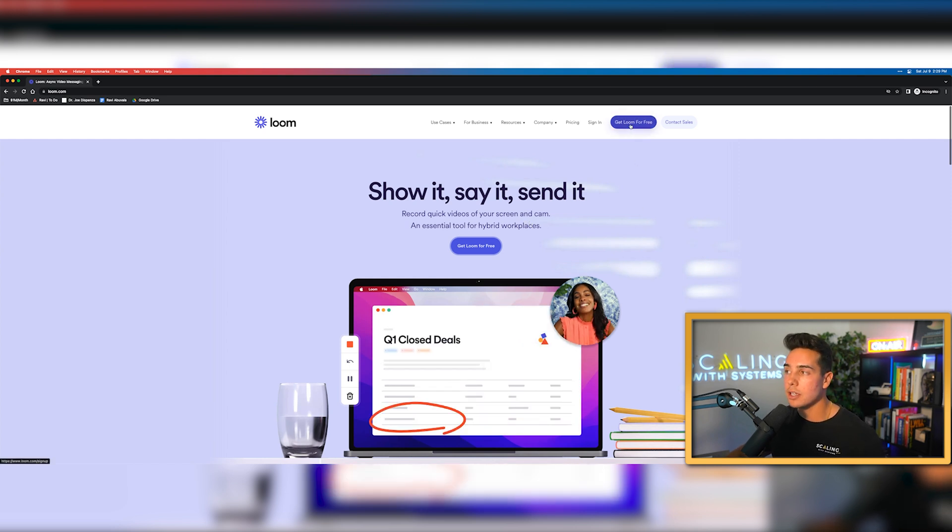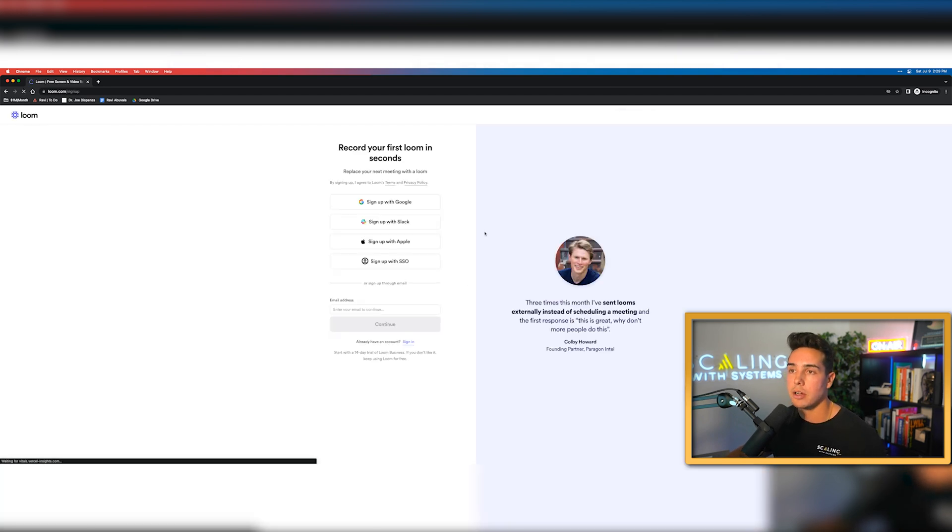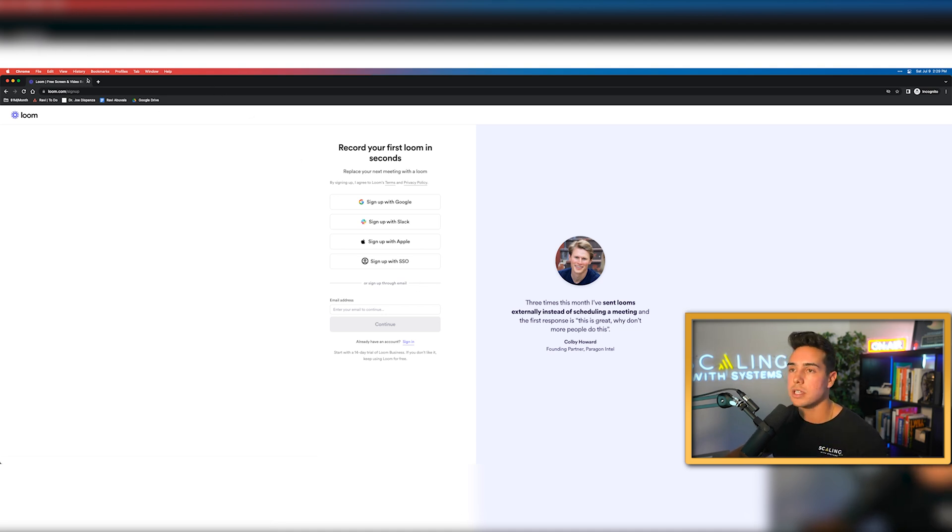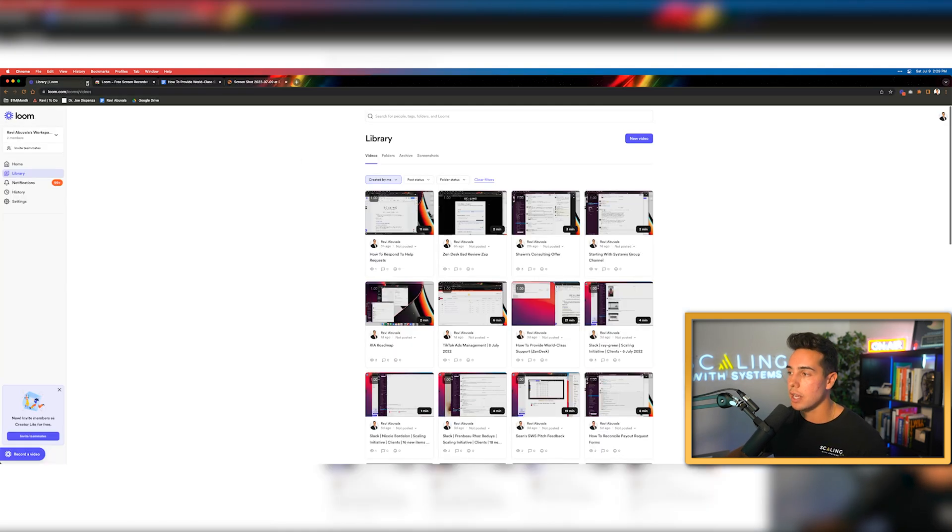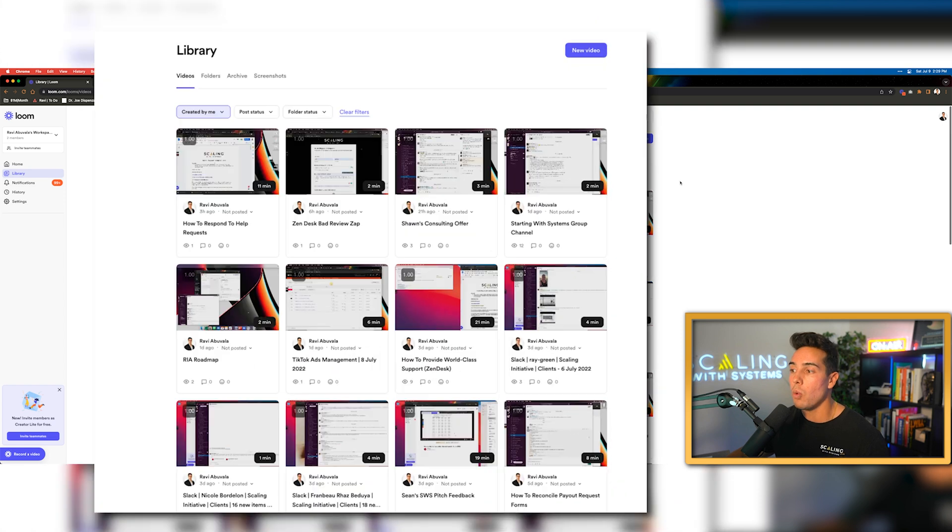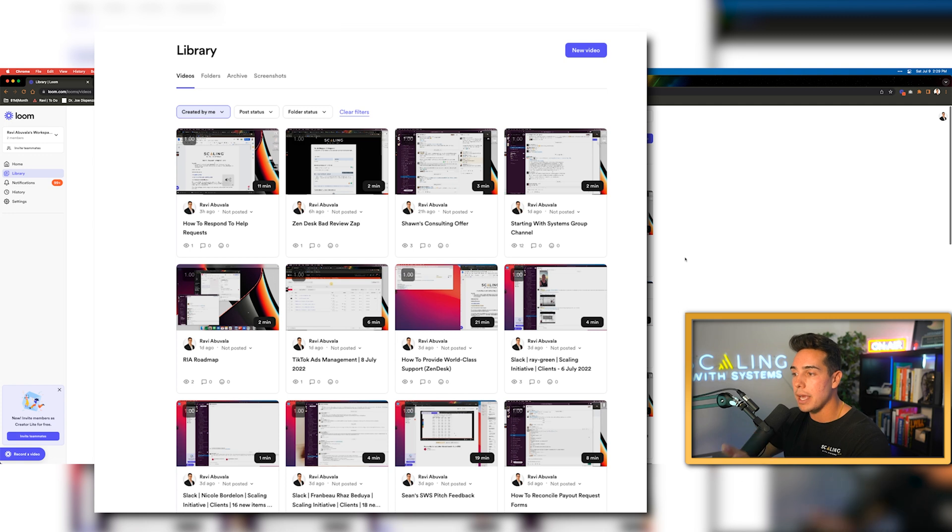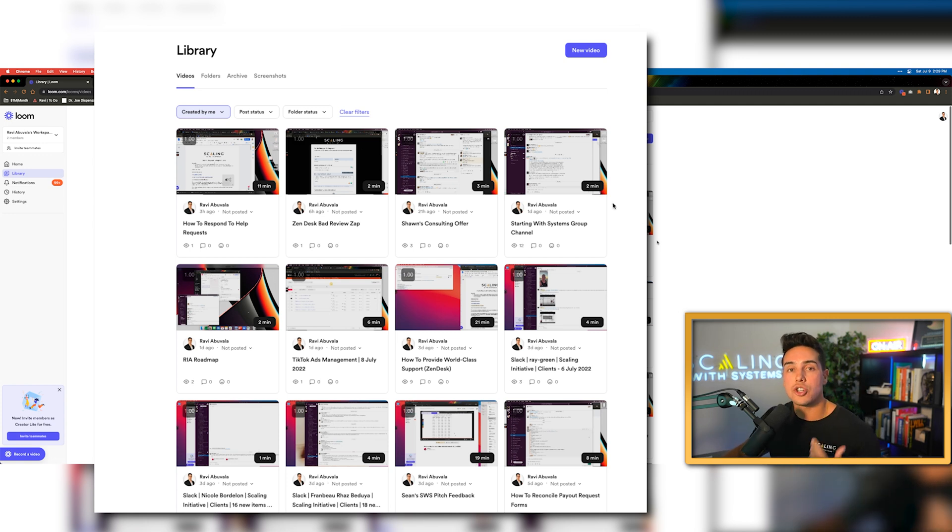You can just click Loom for free right here and it will take you to the signup process where you can sign up with any one of your sign in credentials. But one of the most important things is that when you actually log into Loom, you'll get thrown out on a page that looks like this.